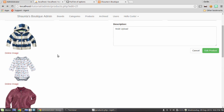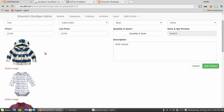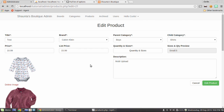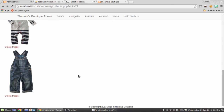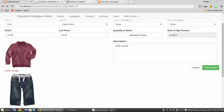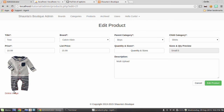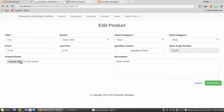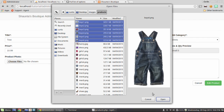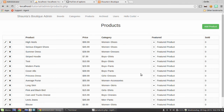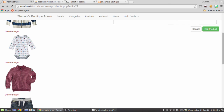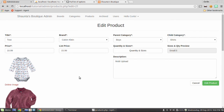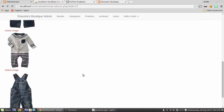Save and test — click Delete Image on the first photo. It redirects and the image is gone. We can delete all images, then re-upload them via Edit Product, and they come back. Deleting them also removes the files from the server. Individual image deletion is fully working.